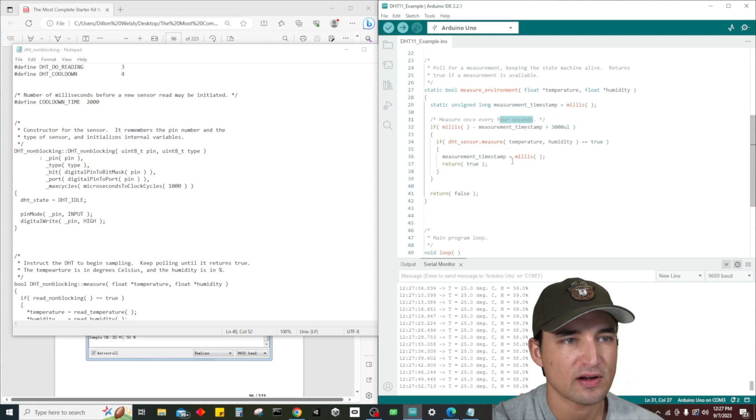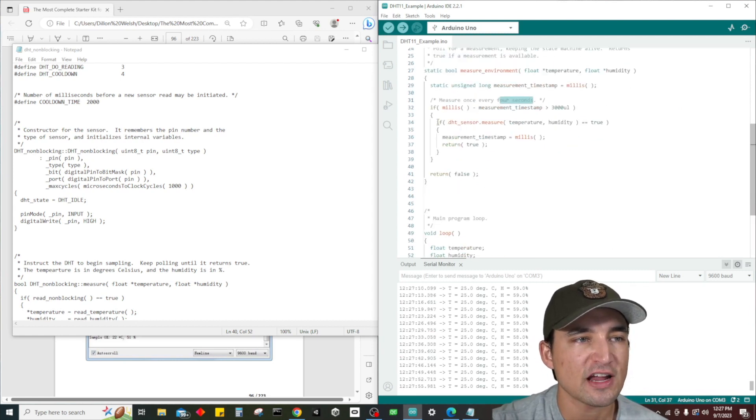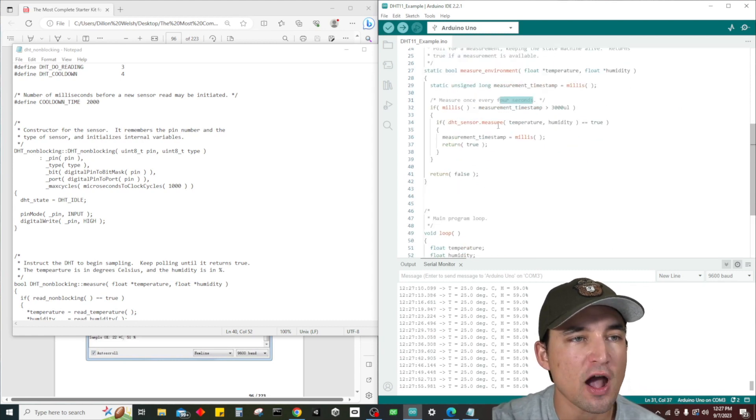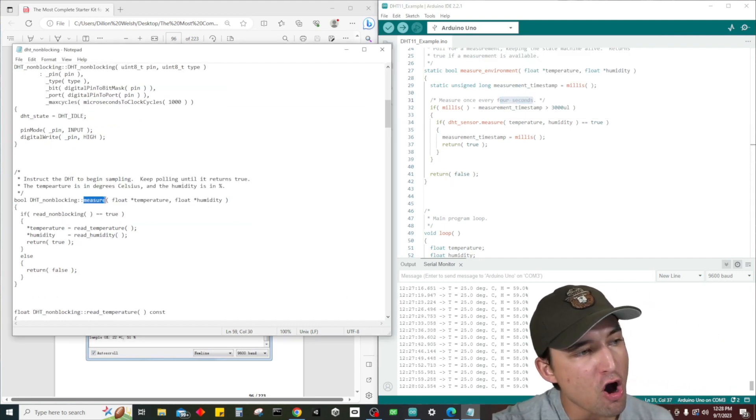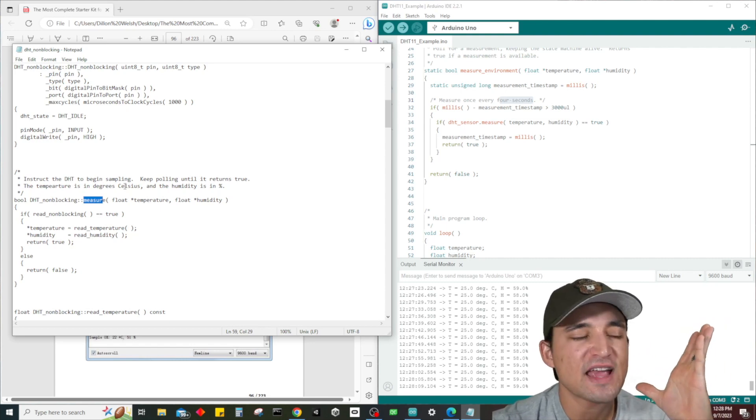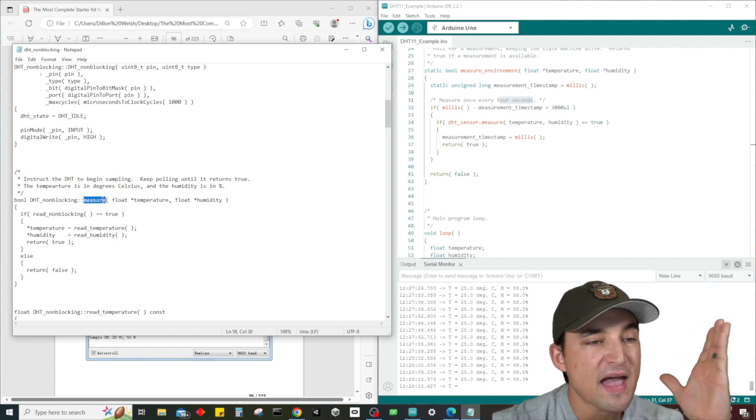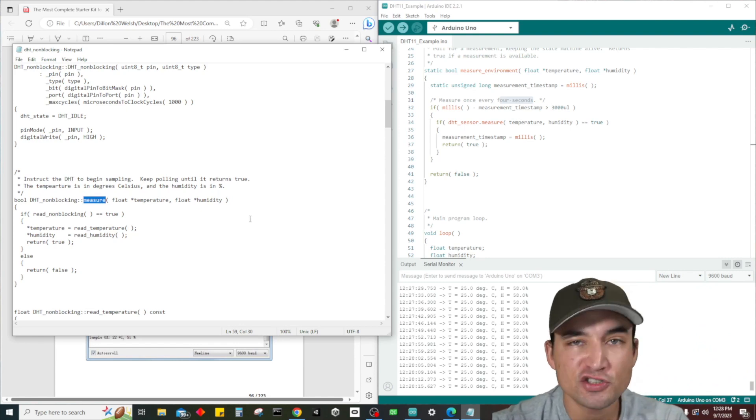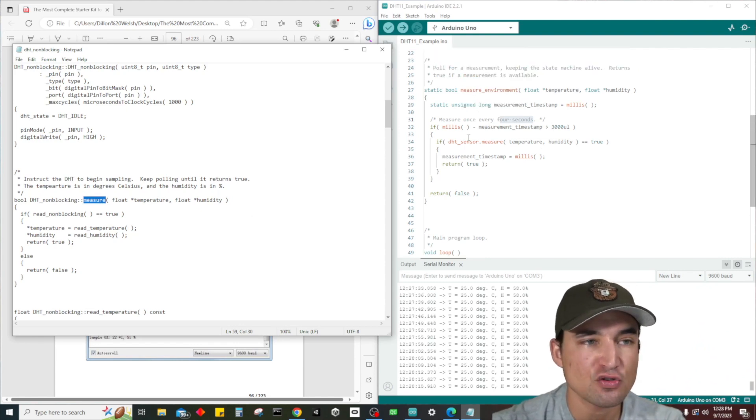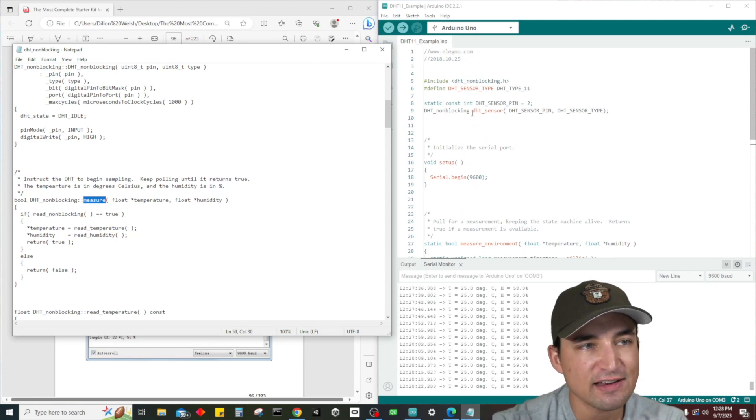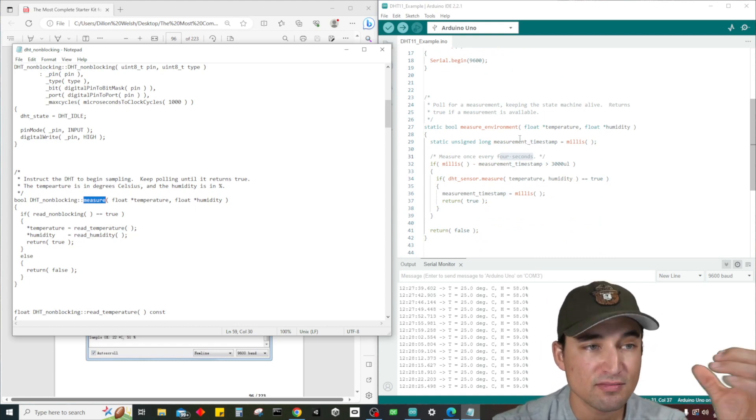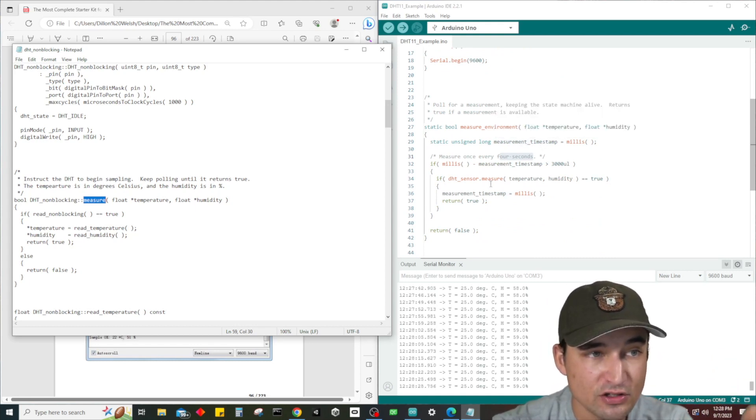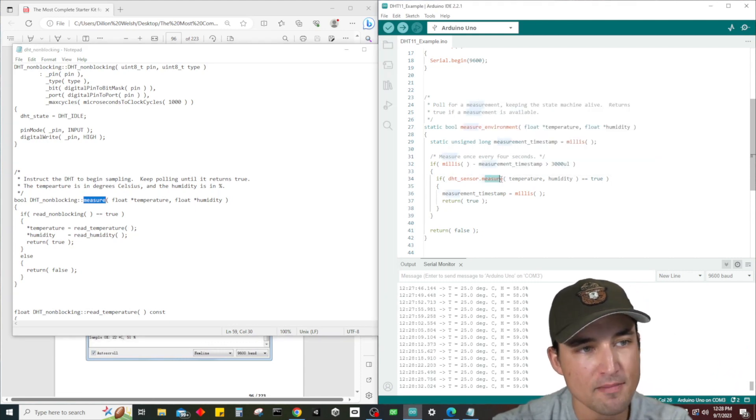When we get down here, if dht sensor dot measure - the way that we call methods, which are functions that are tied to classes, is that you have to first instantiate an object of that class, which we did up here - dht sensor. And then to call it you do the object name dot and then the function name or the method name.